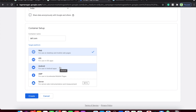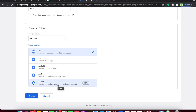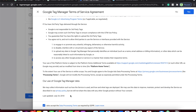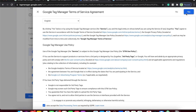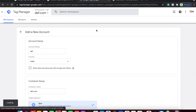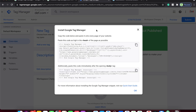For the platform, I'm selecting Web, but you can also choose Android, iOS, AMP, or there's a server option currently in beta. I'm clicking the Create button, accepting the service agreement and the GDPR policies, and clicking Yes. With that, your Google Tag Manager account is created — that's how easy it is. Your account has been set up in the UI.